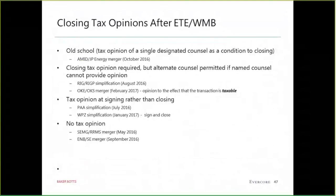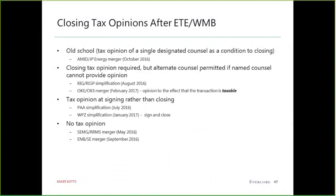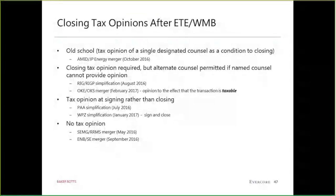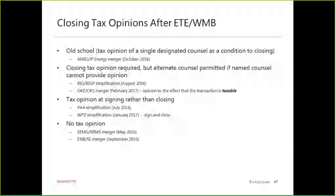After a deal blow-up like the ETE-WMB situation, practitioners have taken various approaches: business as usual with a regular closing condition; allowing another firm to give the tax opinion if the designated firm cannot; having the opinion at signing rather than closing — taking some risk of what can happen between signing and closing, but ensuring the deal won't blow up; or some parties simply forgoing the tax opinion altogether. You can see examples in the materials of each approach.